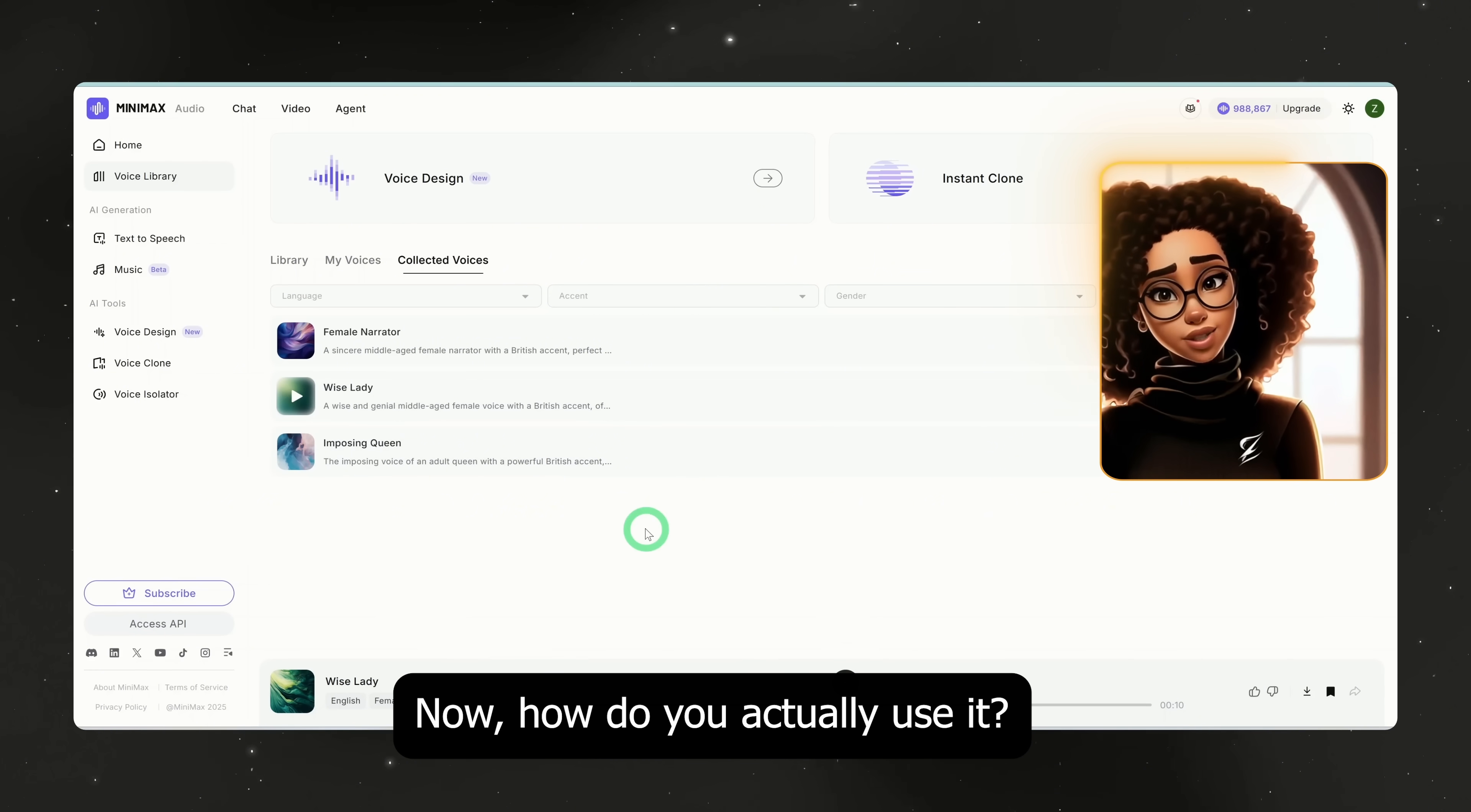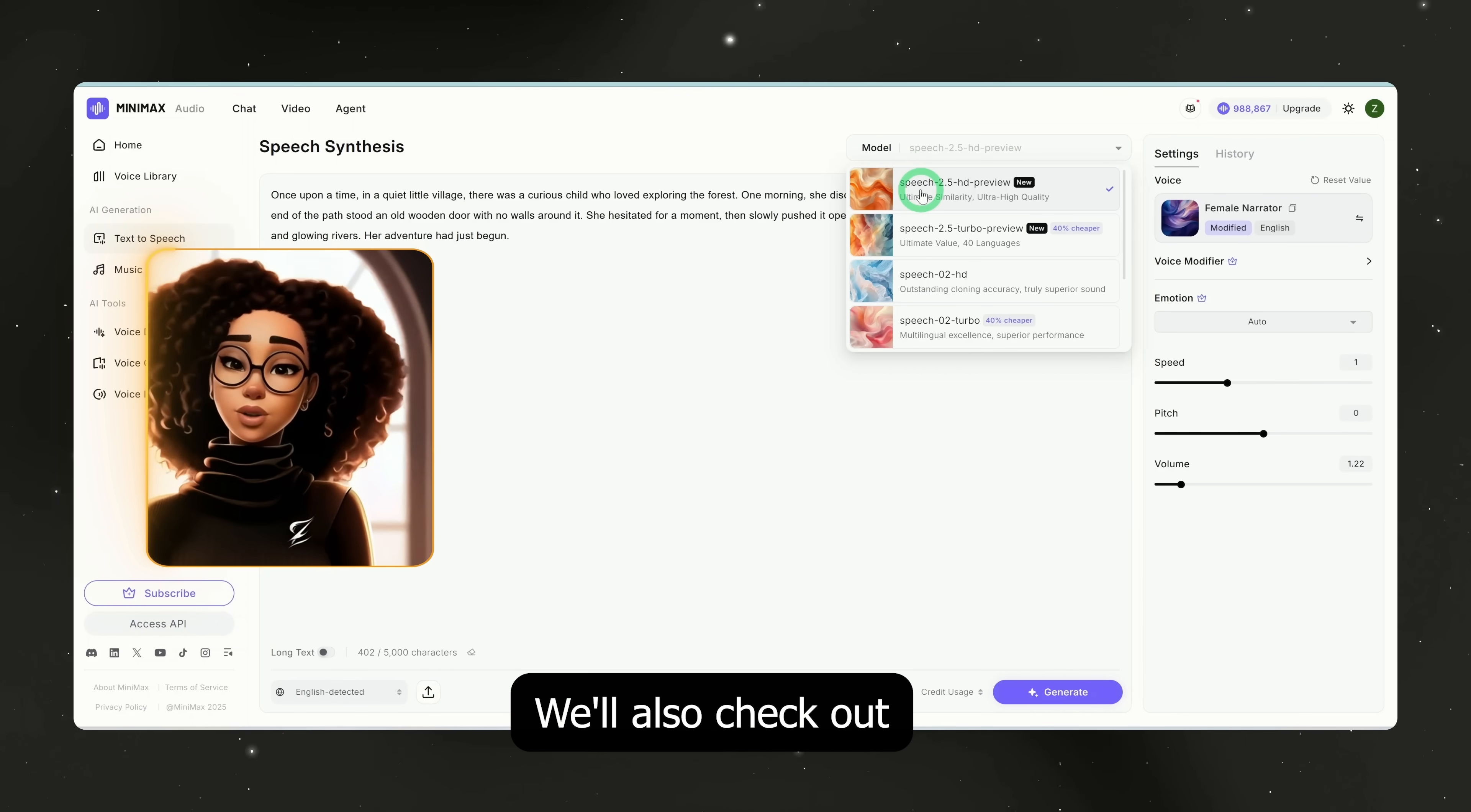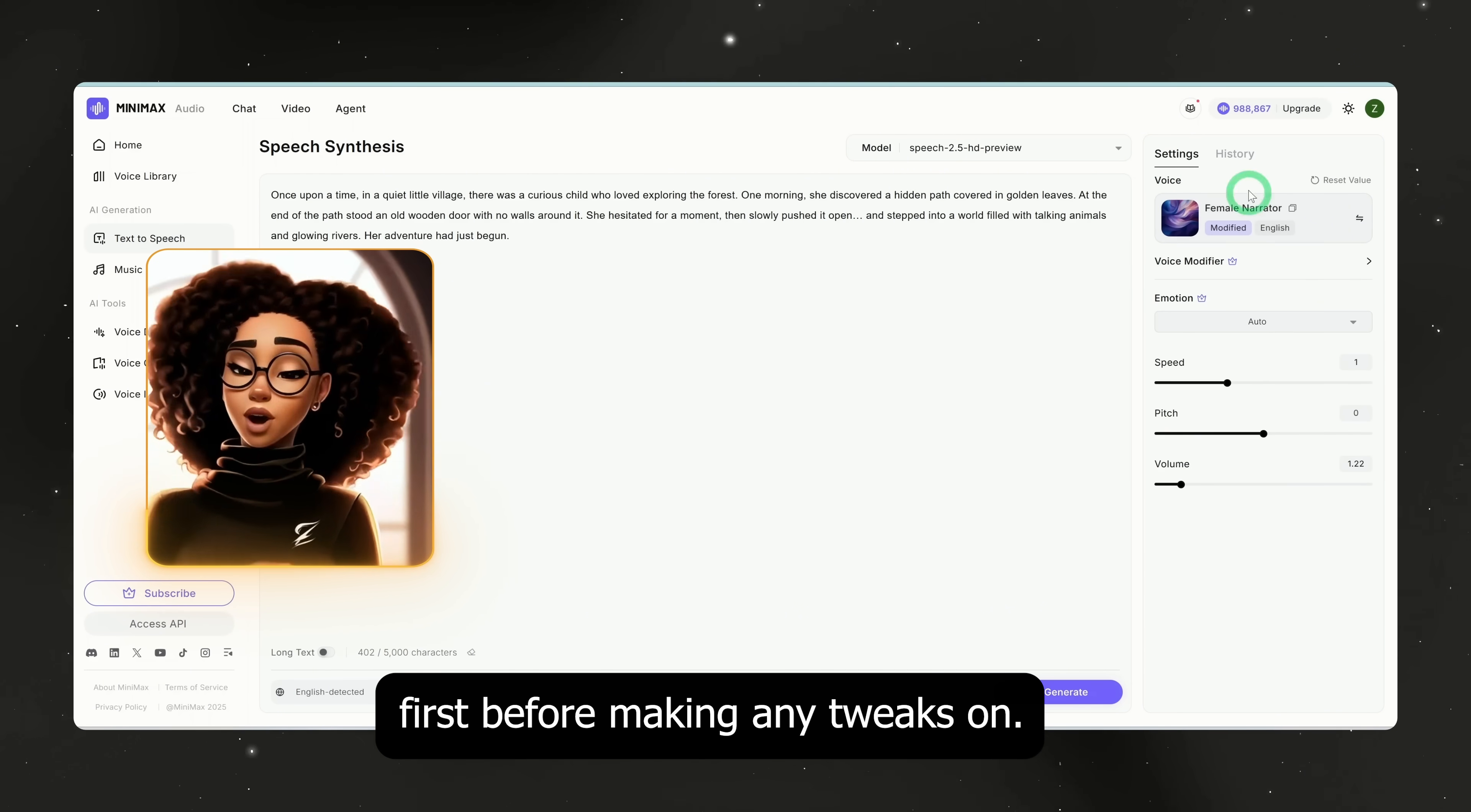Now, how do you actually use it to create text-to-speech, that is your voice over for videos? Click on text-to-speech. Here, you can paste in your script. I've pasted in a short story I generated. For this test, I'll use their latest model called Speech 2.5 HD Preview. We'll also check out Speech 02 HD, which is popular for cloning. Make sure your selected voice is active here. You can also adjust voice modifiers, emotions, and speed. For now, let's just generate the voice first before making any tweaks.